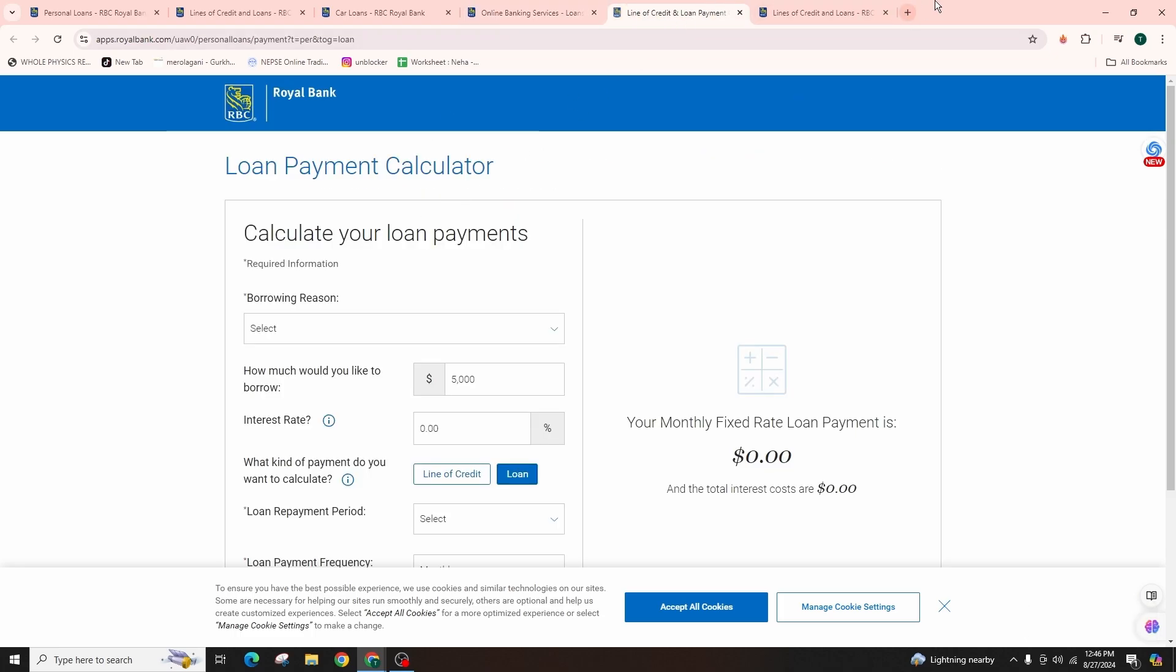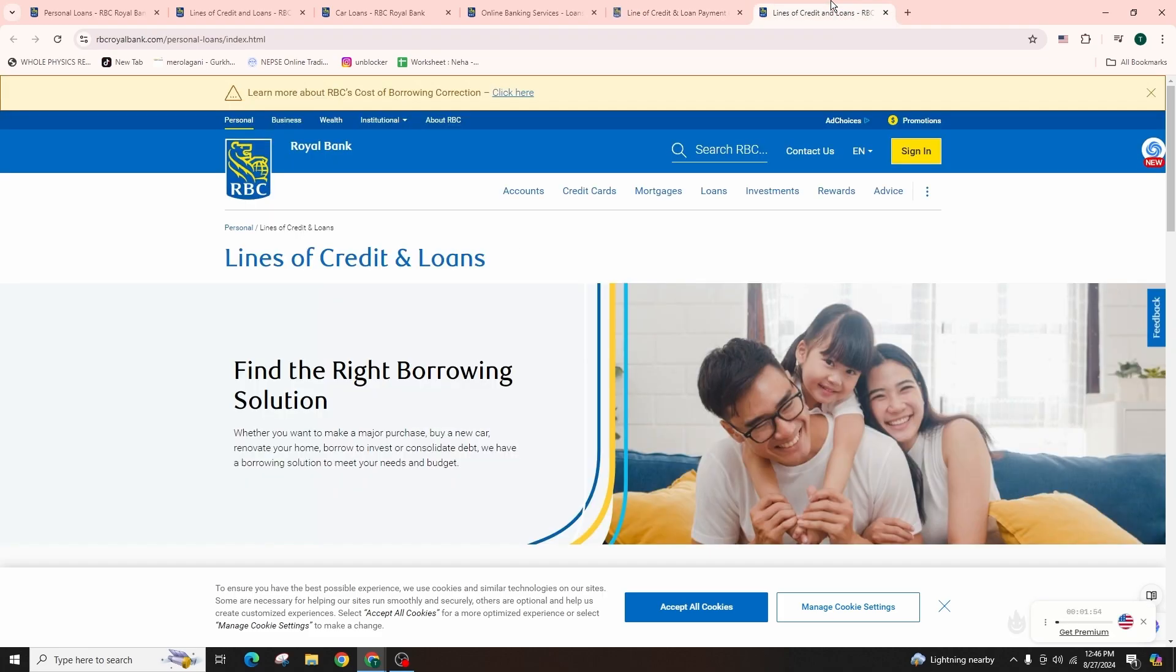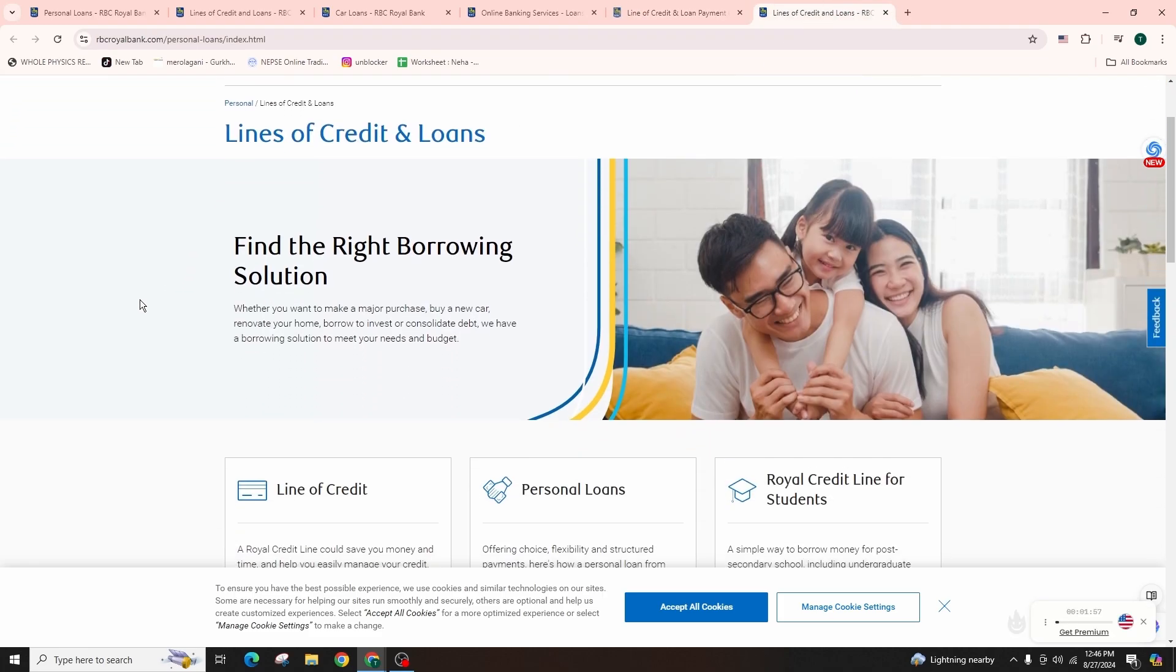And if you're approved, you will receive a loan offer detailing the terms. Review them carefully before accepting.